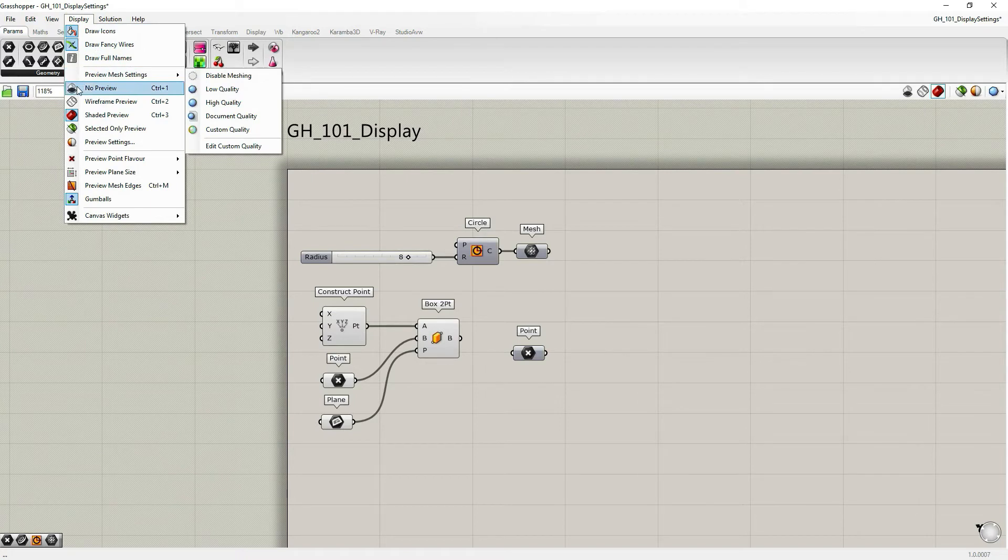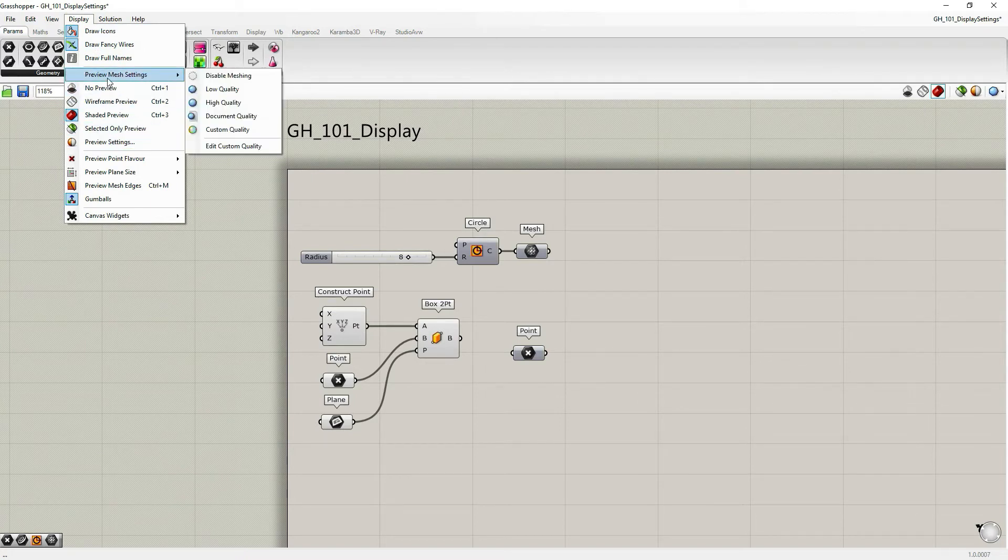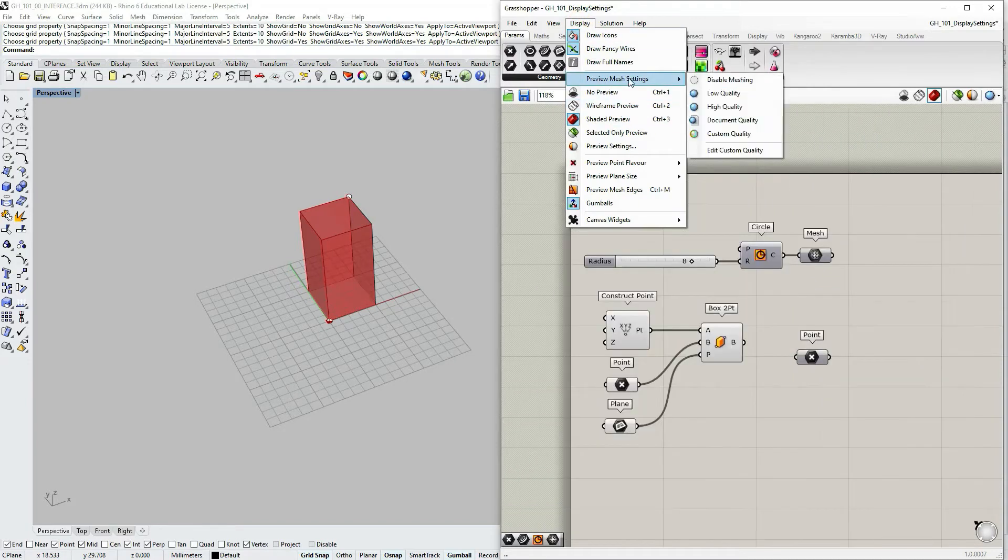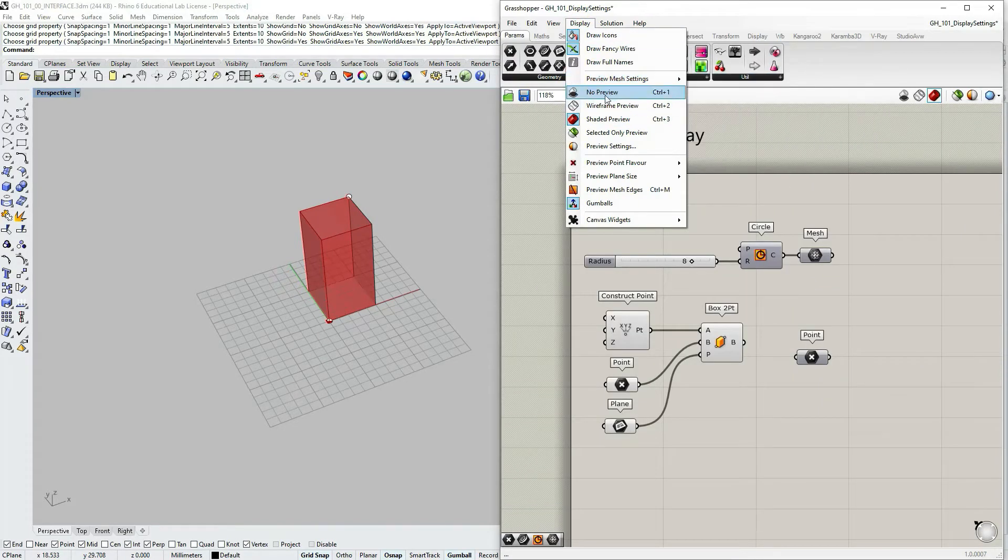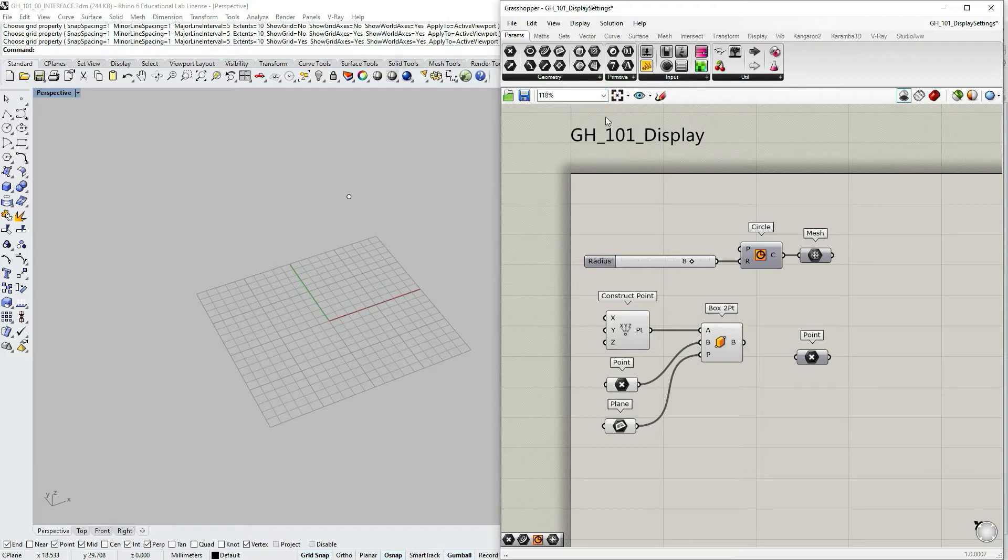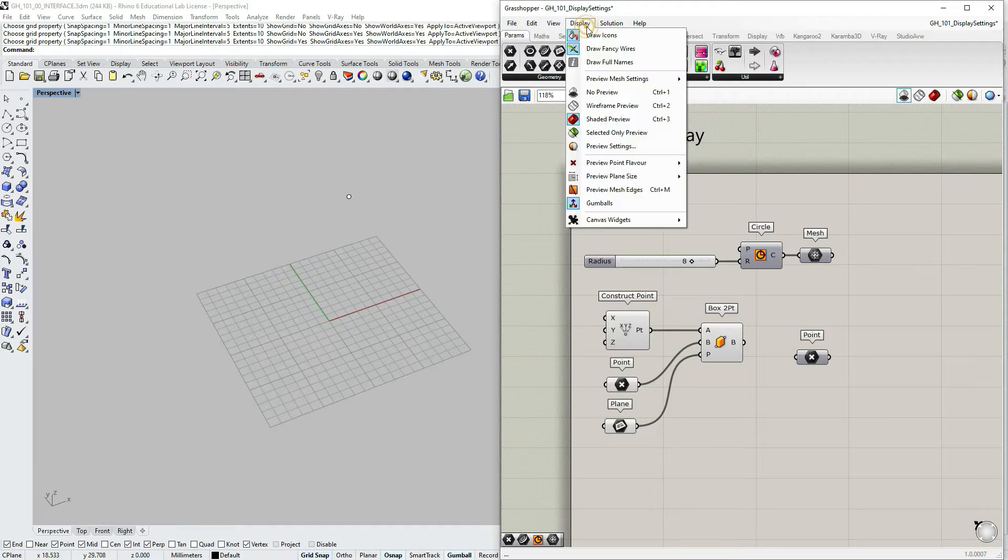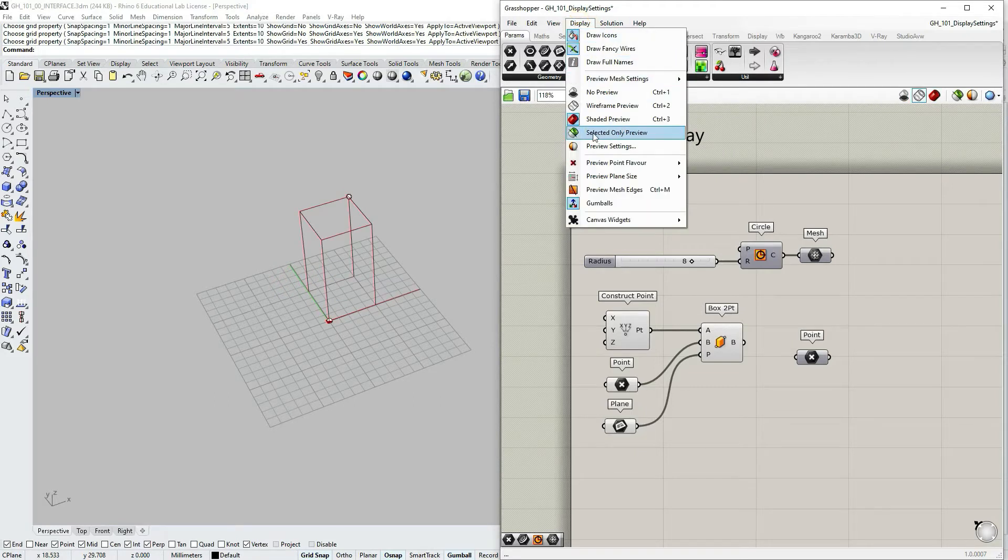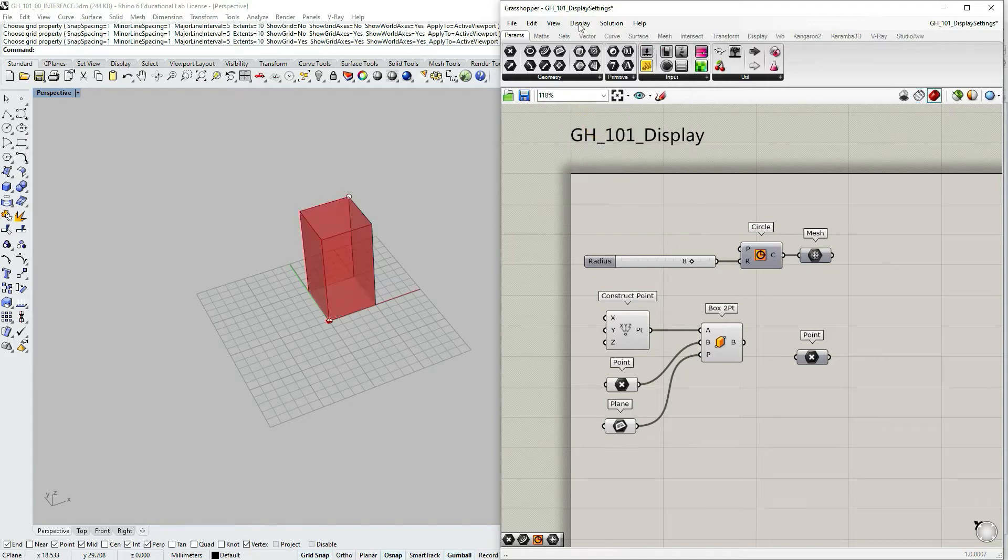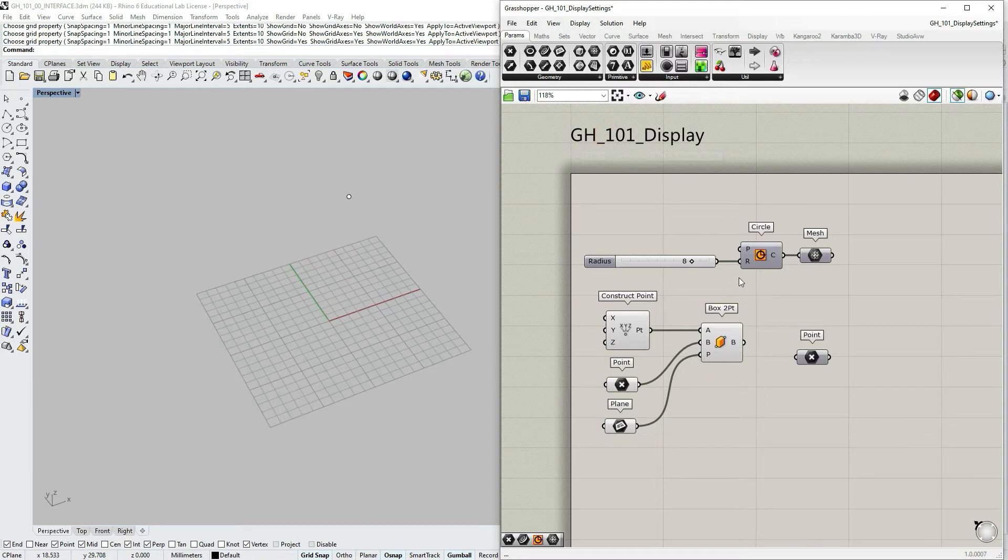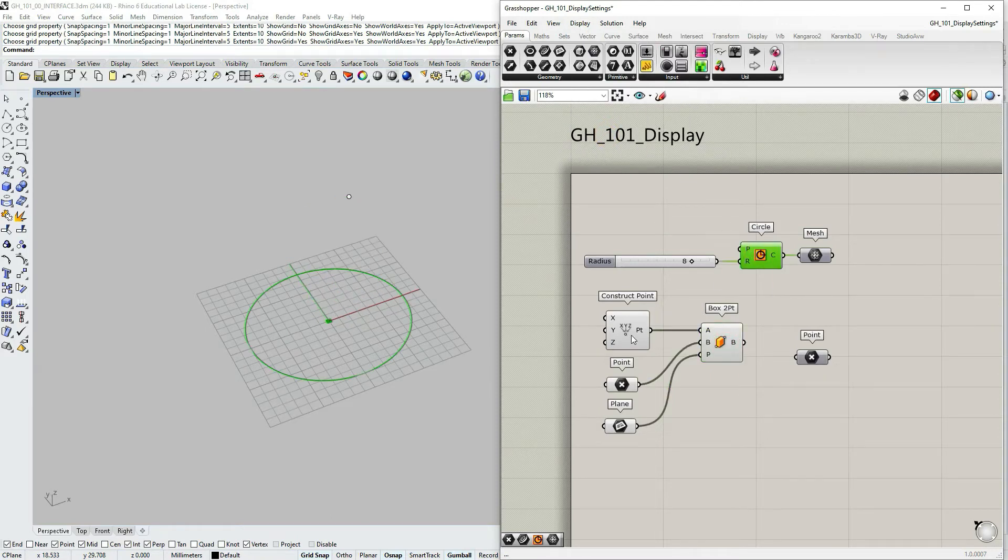The second set is regarding the preview geometry within Rhino window. We have preview mesh settings. We can choose to have no preview, wireframe preview, shaded previews that is default, selected only preview. So we would only see selected geometries.